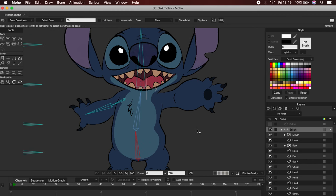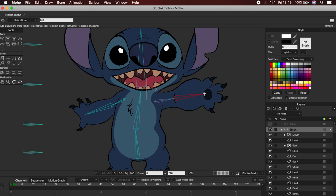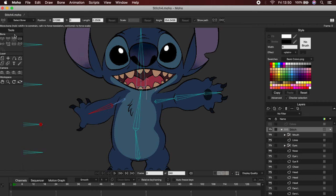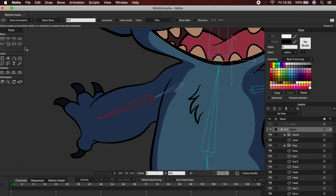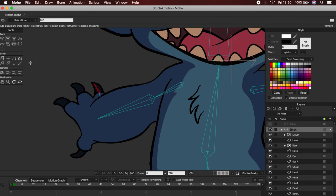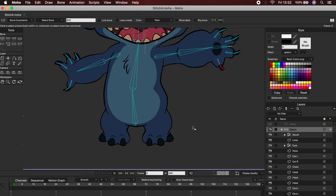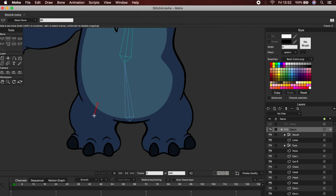Remember, select the chest bone, and then click control before creating a new chain. In the case of the fingers, I'm going to select the arm bone first. Now, each finger will be attached to it. I will do the same with the legs.